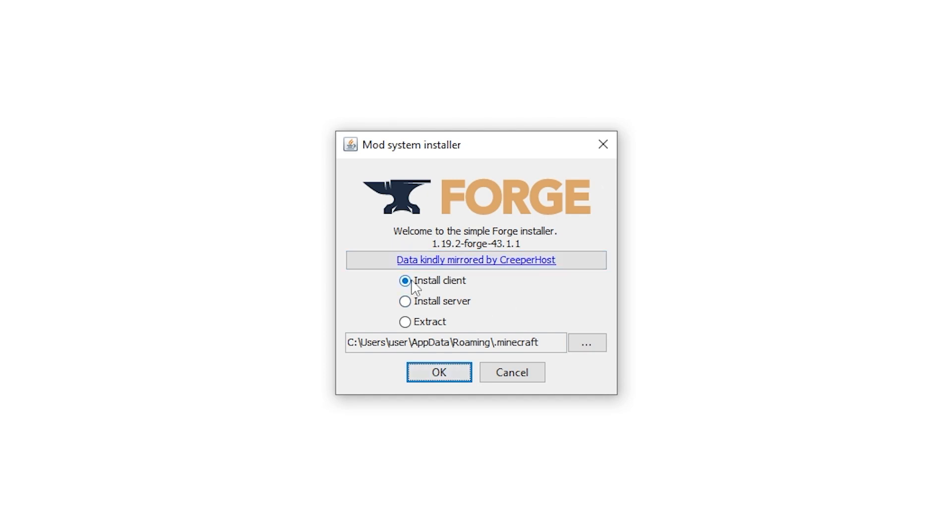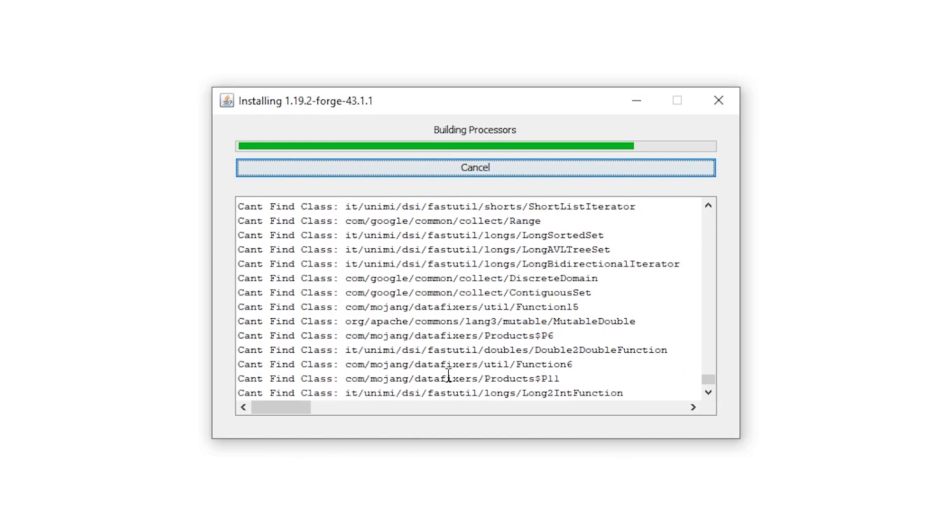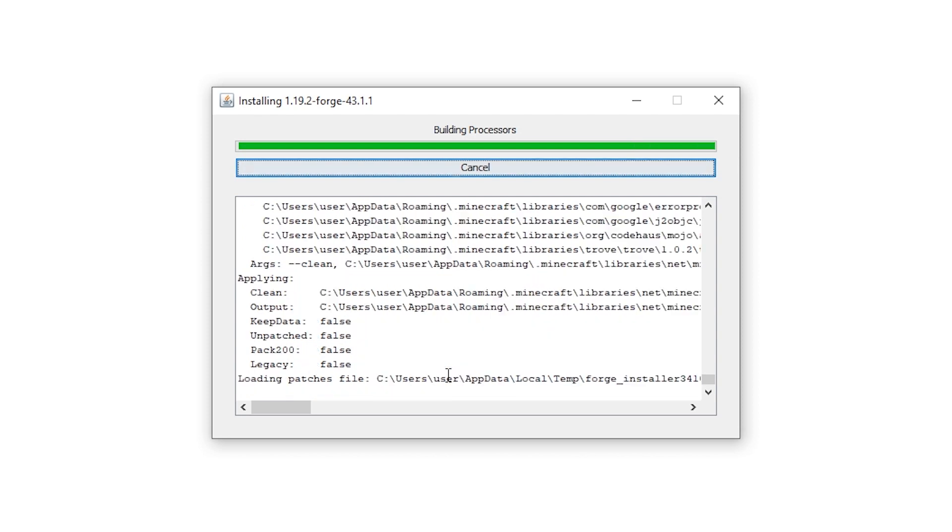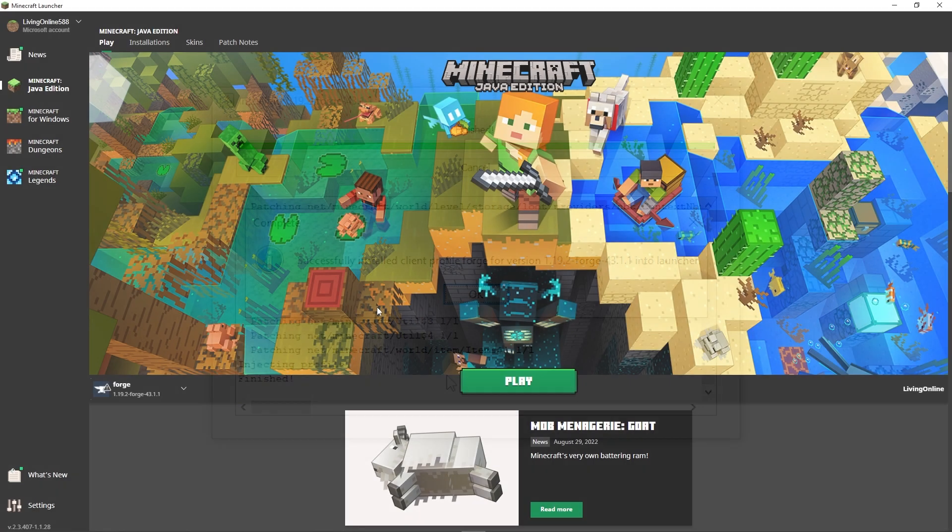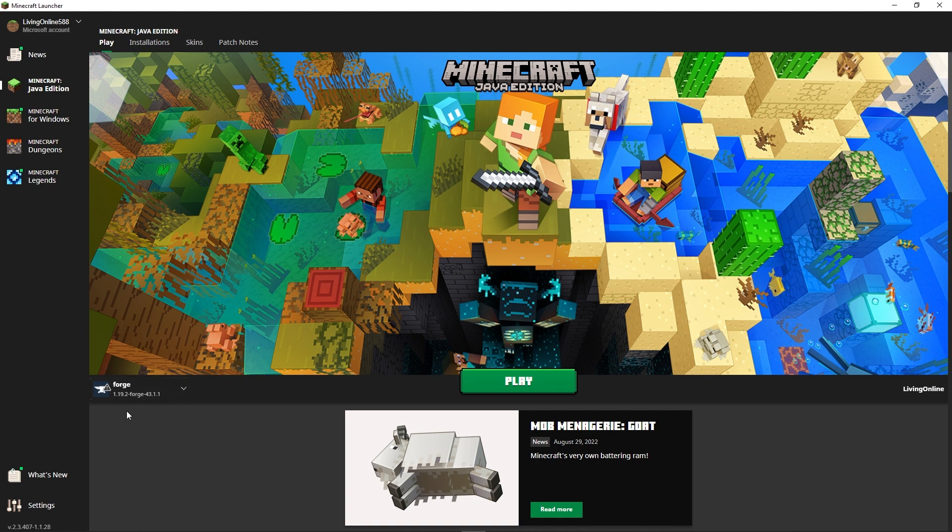Afterwards ensure that the install client option is selected and then press OK. When this window appears simply wait until it has successfully installed the client to close the tabs. Then you should confirm that the forge client has been installed properly by opening the Minecraft launcher. If the forge client shows up on the bottom left then it's working as intended.